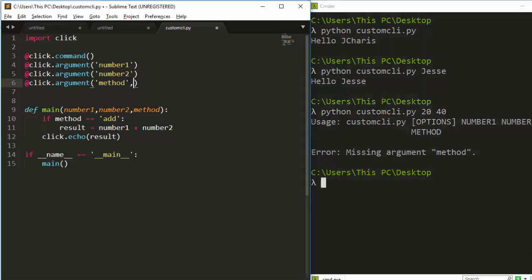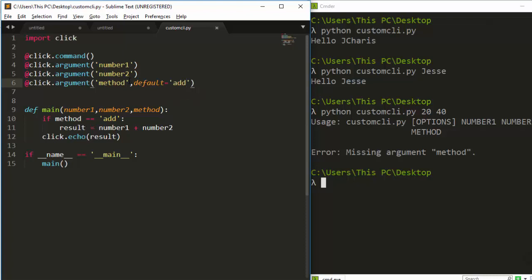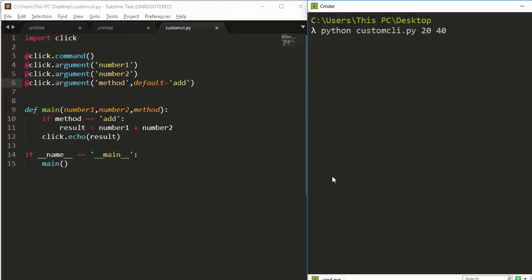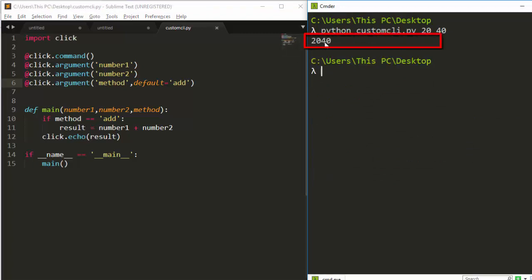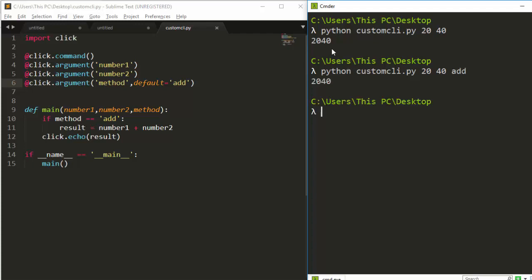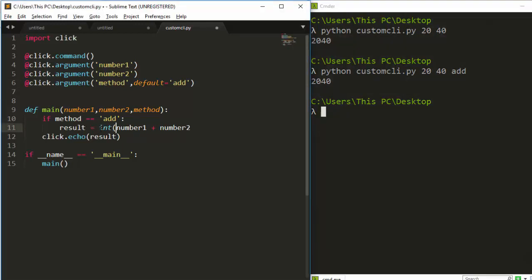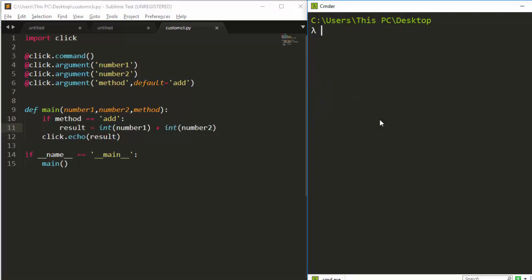To solve the missing method argument, I can supply a default — let's say 'add'. Now if I run it without supplying arguments it takes the defaults. But notice it gives me '2040' — it's treating the numbers as strings and concatenating them. So I need to convert them to integers using 'int()'. After doing that, it gives me 60 instead of 2040.